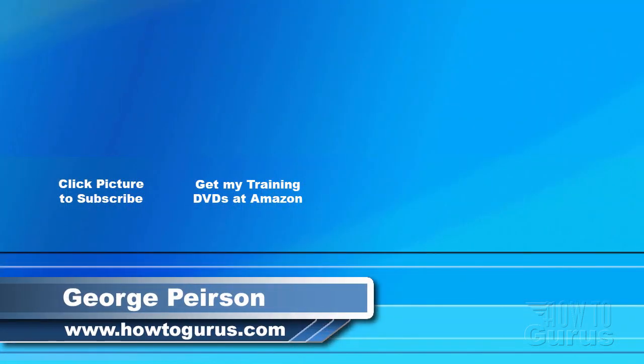Thank you for watching my video. I hope you found it useful. If you like this video, click on the like button below to let others know. You can click the subscribe button so you don't miss any of my videos in the future. Don't forget to check out my website at HowToGurus.com and I'll see you next time.